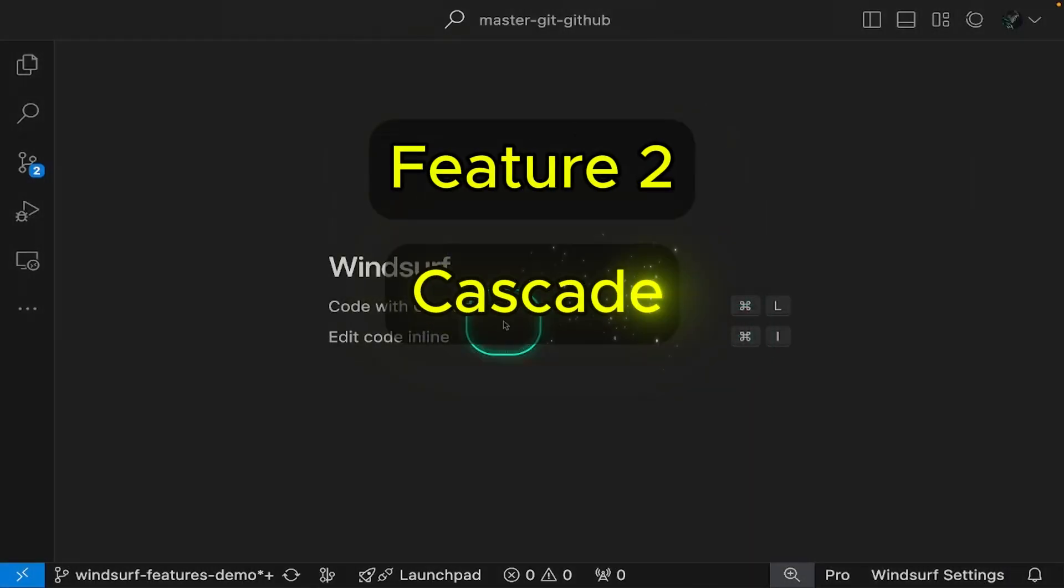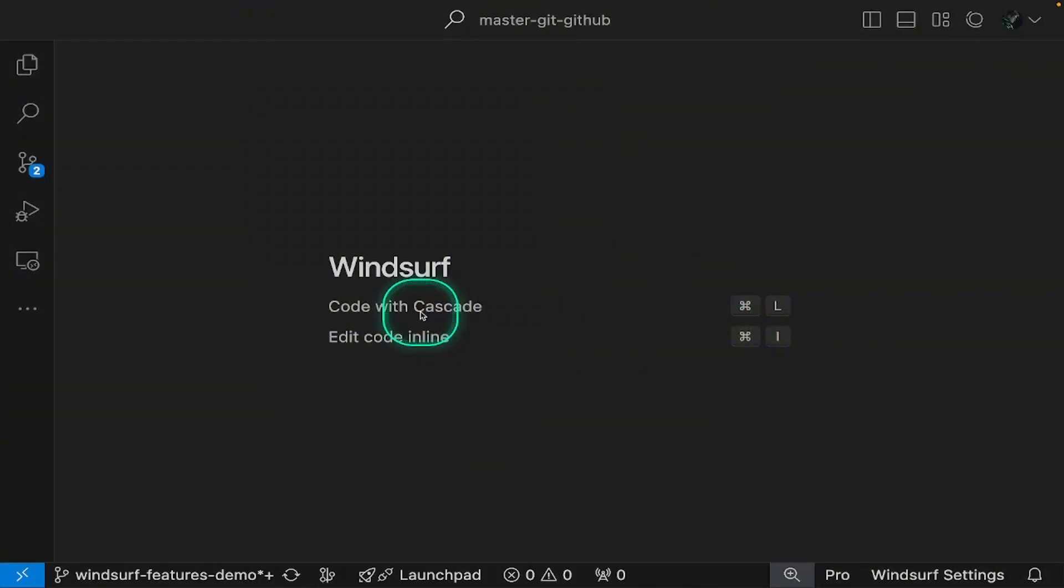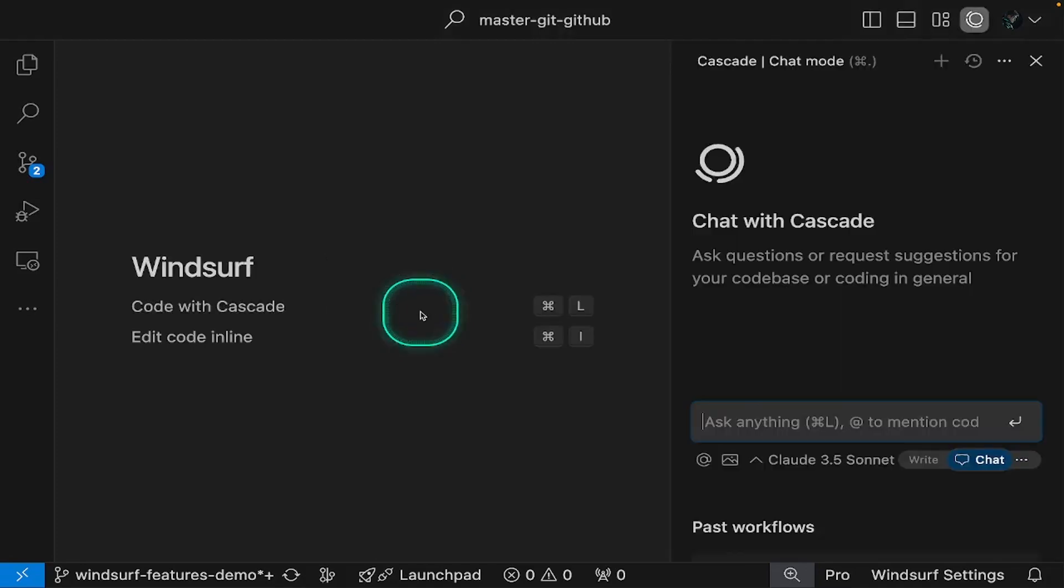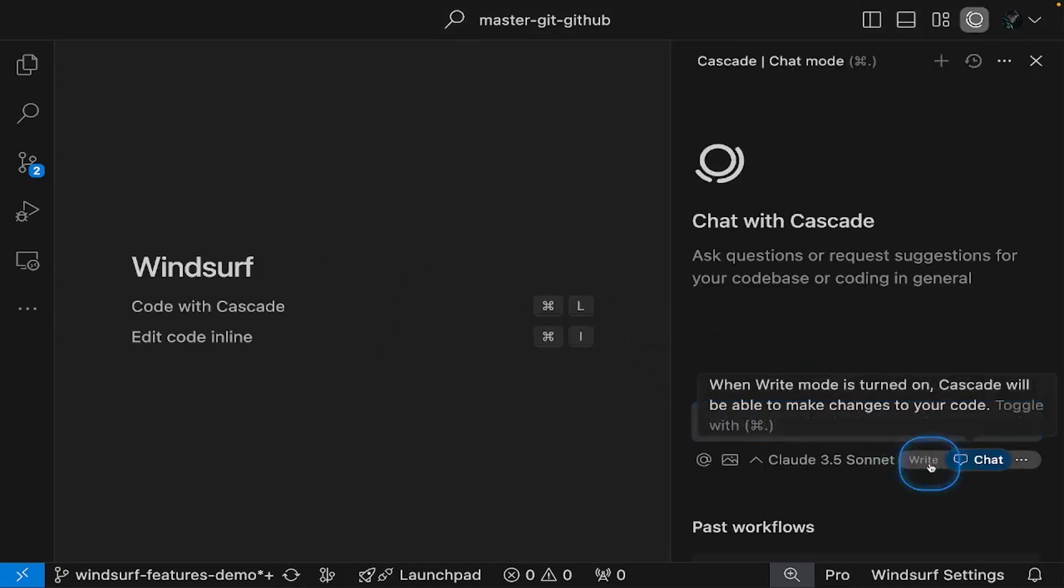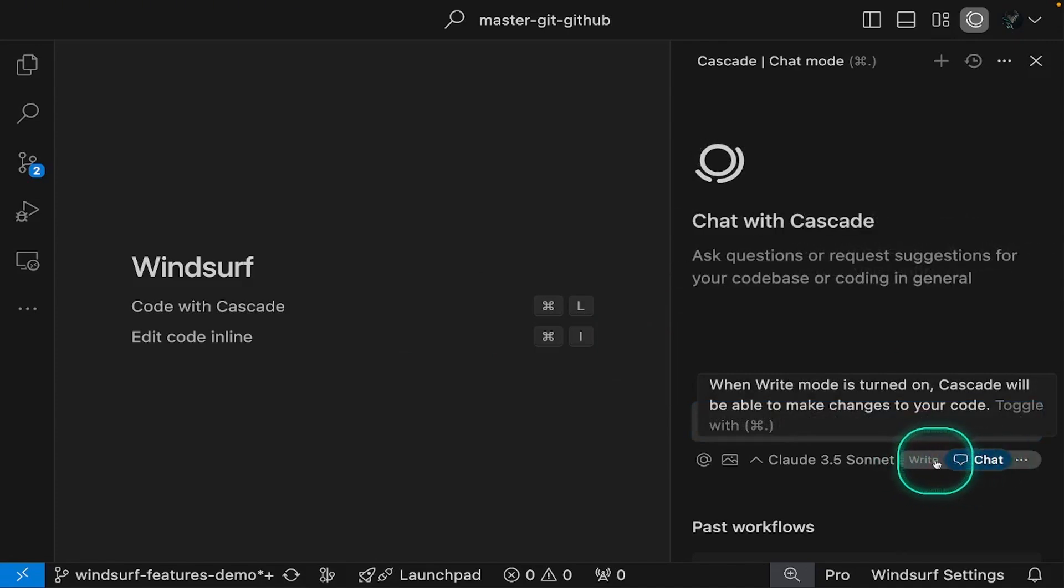Next is Windsurf's Cascade, the main tool of Windsurf. Cascade comes in two modes: write and chat. Write mode allows Cascade to create and make modifications to your codebase, while chat mode is optimized for questions around your codebase or general coding principles.